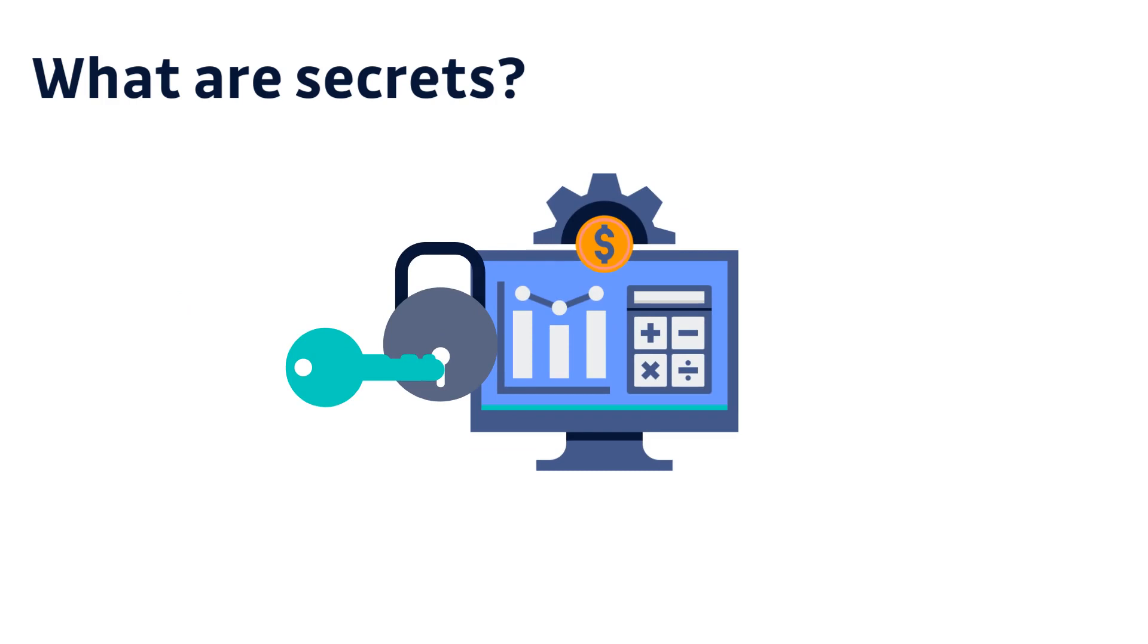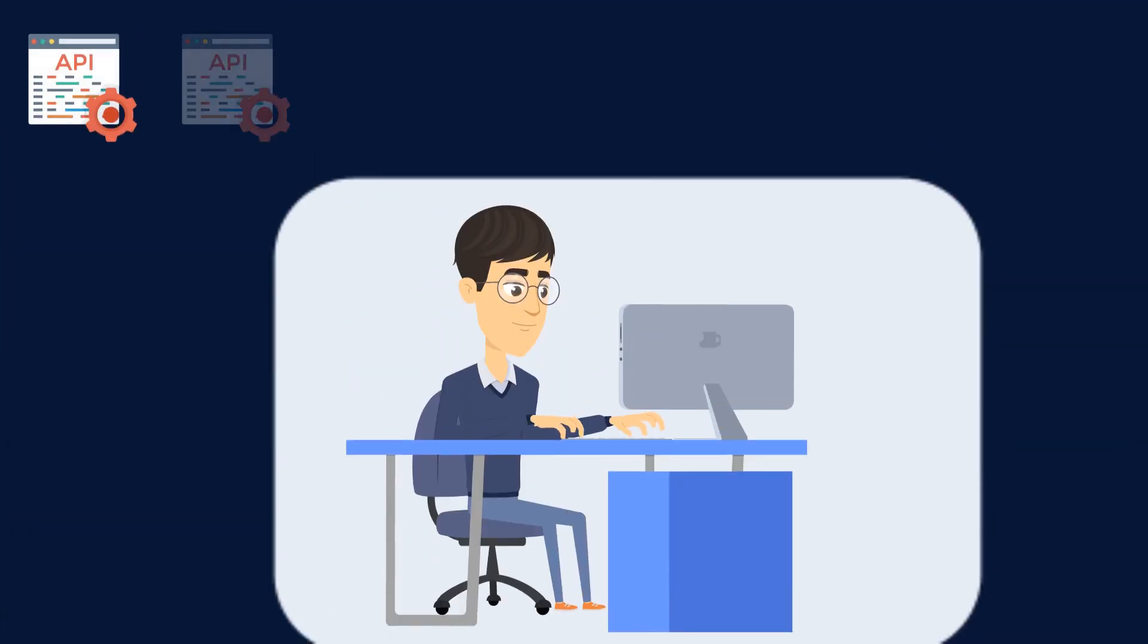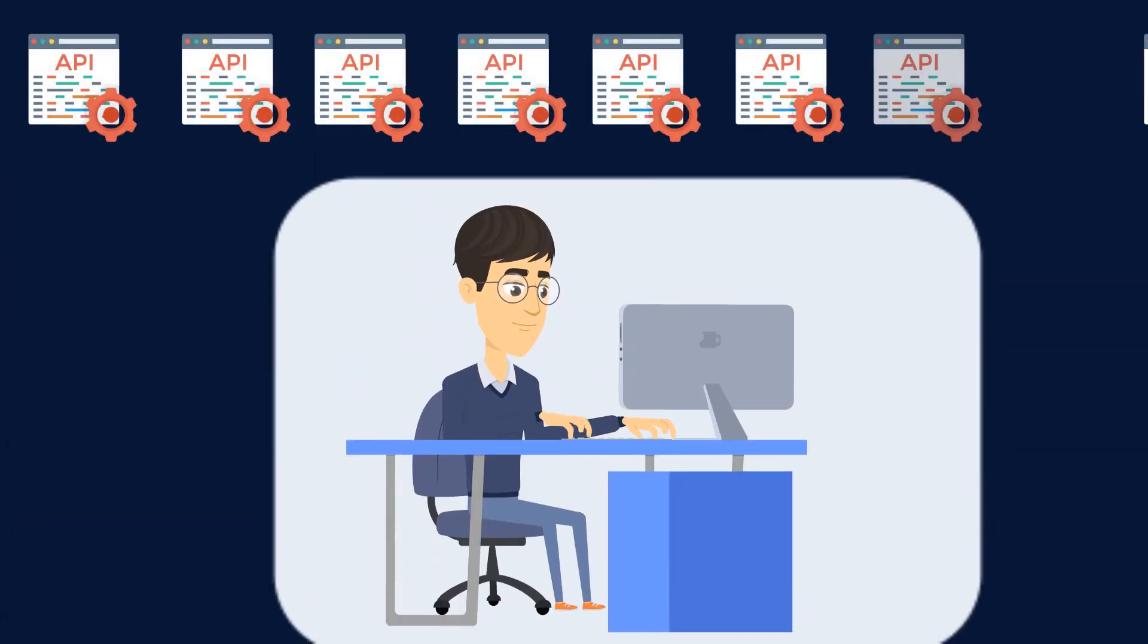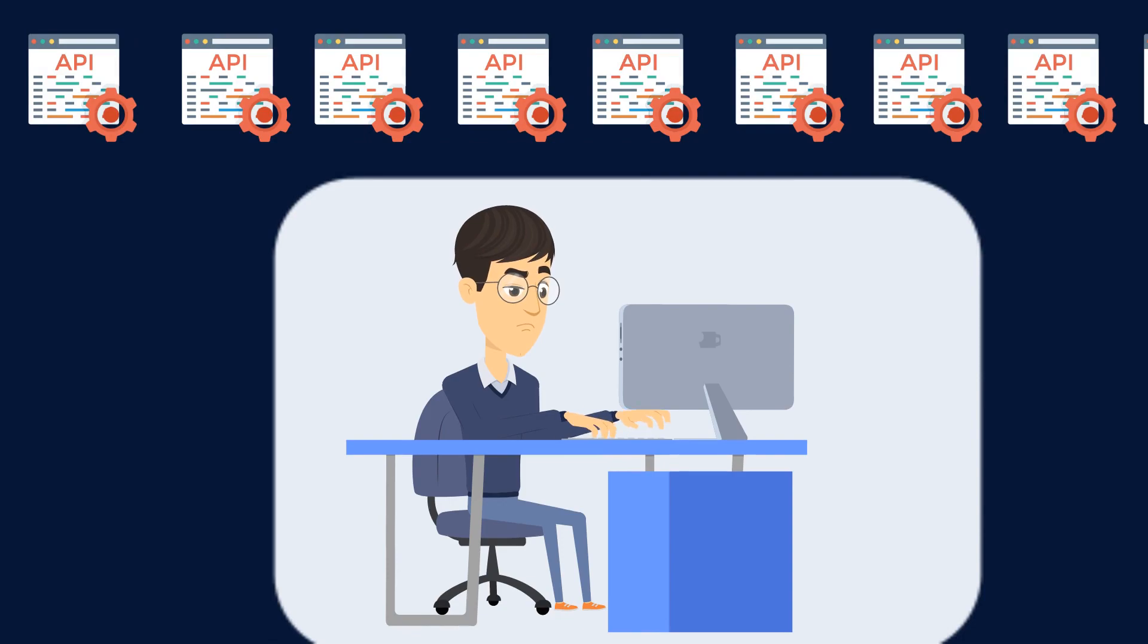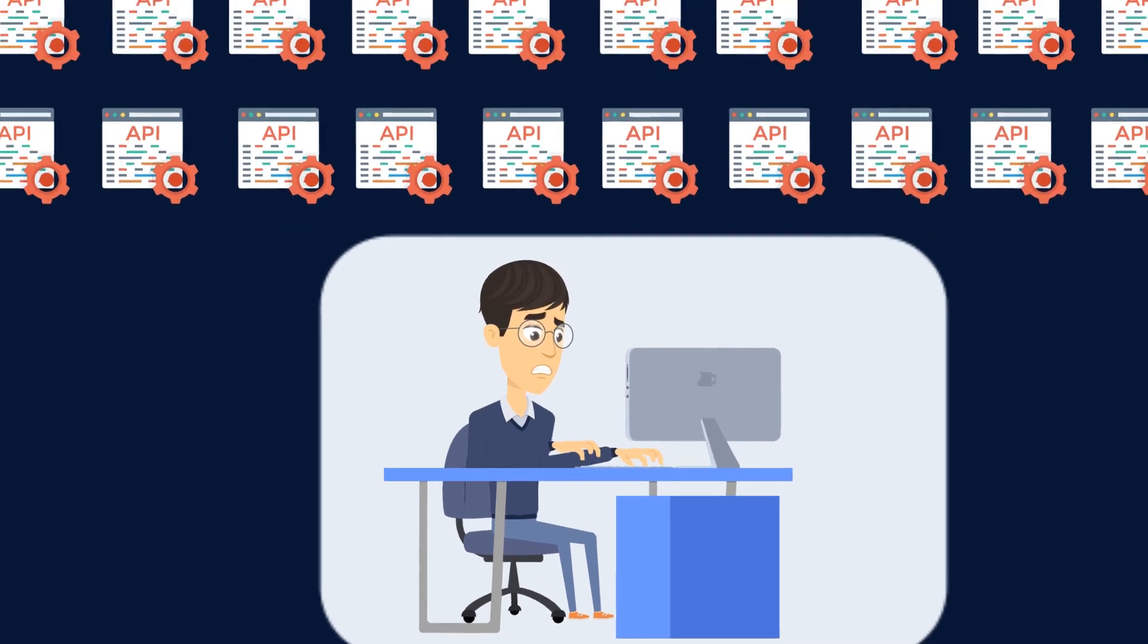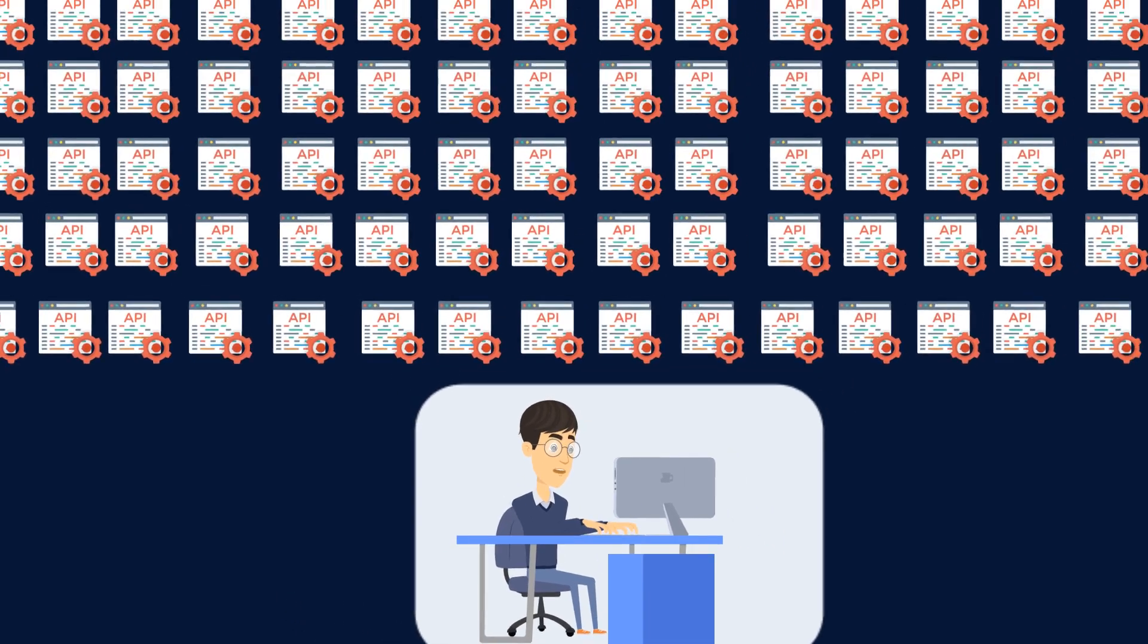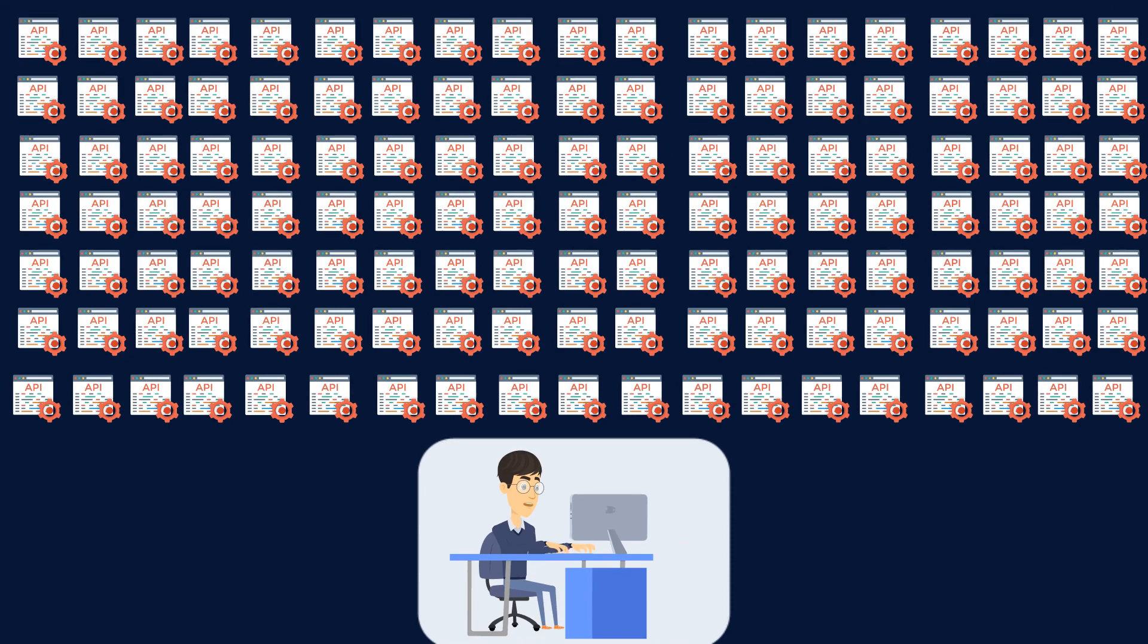The problem is that organizations and software developers today have to handle and protect hundreds, if not thousands, of these secrets because of a radical shift in the way we build software.